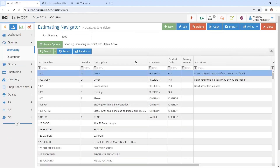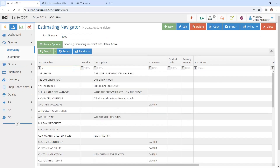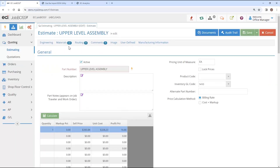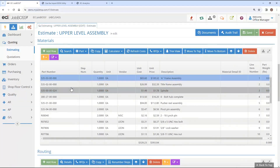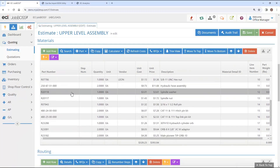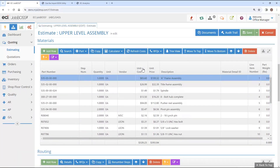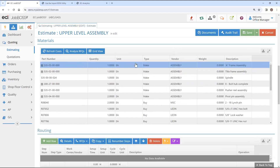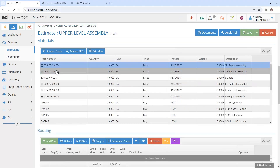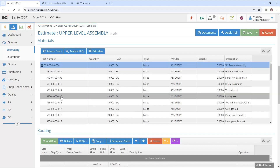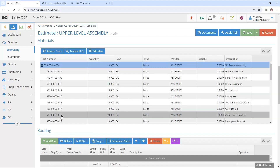Now you'll be able to see that if I come into that upper level part number in the materials section, everything has been brought in. If it's an indented bill of materials, when you look at the tree view, you'll see the indentures that it would have created for the sub-assemblies and all of the materials underneath of those, respectively.